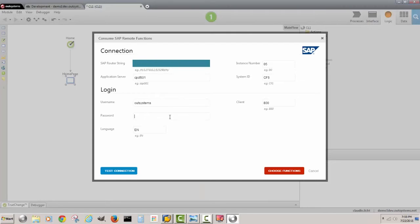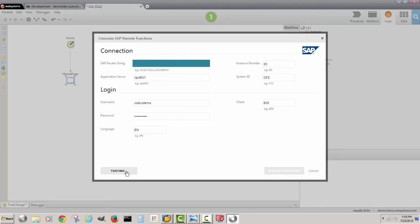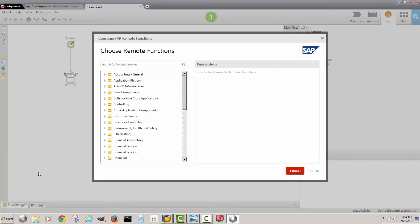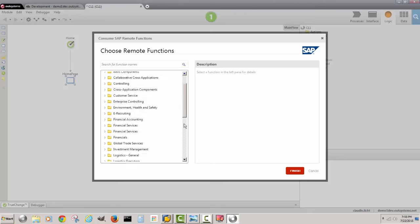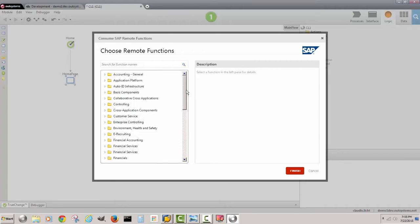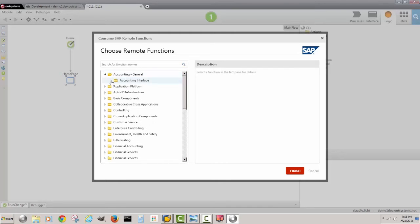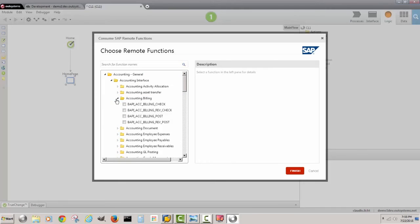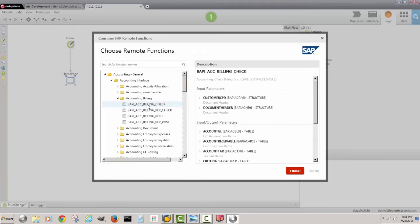I see that here I have to connect to the backend system and I'm going to test my connection. I see that it's working and I'm going to go ahead and choose functions. Here we see a menu of all the available functionality that is being exposed by the SAP connector. We can drill down on any specific topic until we find what we like.